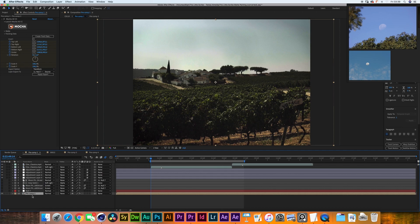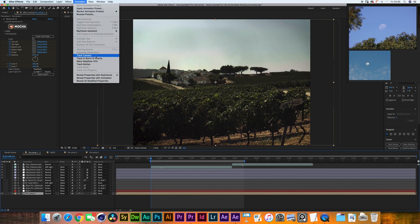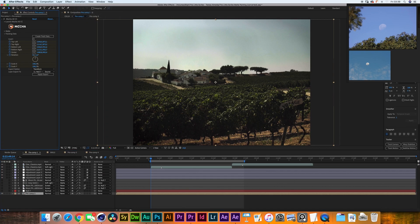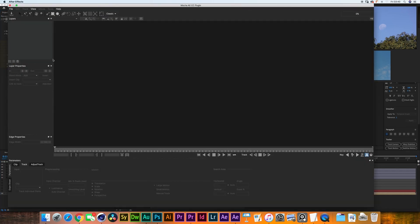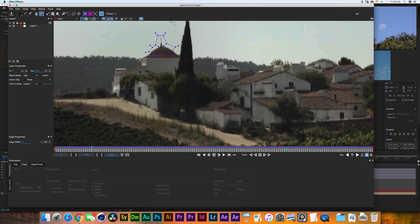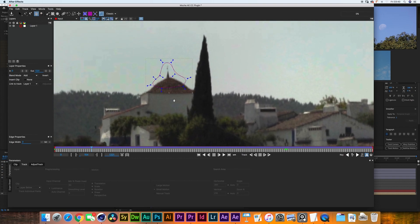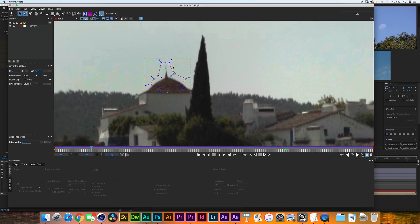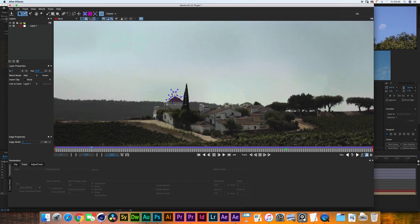So what I did is I selected the layer and I added an animation tracking Boris Mocha effect. In there I opened Mocha and I took the pen tool and I created this very little shape over here that is selecting the peak of this church.